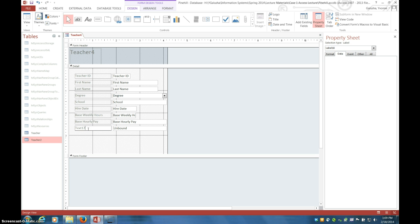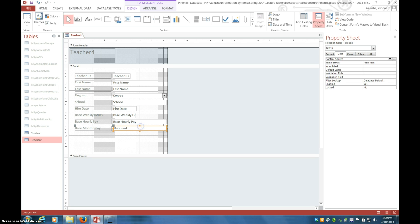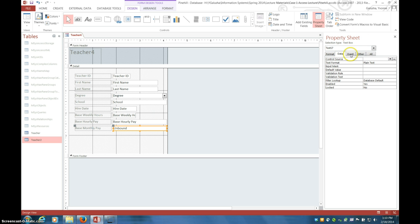Now I click inside and I'm going to add base monthly pay. Now I need to set up the actual calculation. So I'm back here in the text box. You'll see I have the property panel open and this is a data event so I click the data tab.